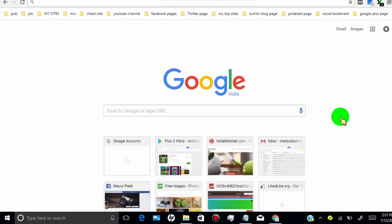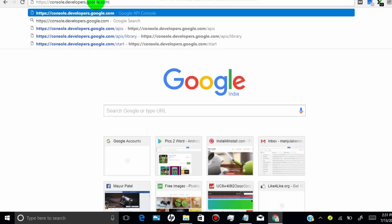First, open a web browser and then open the link which I put in the video description. Then login with your Gmail account.